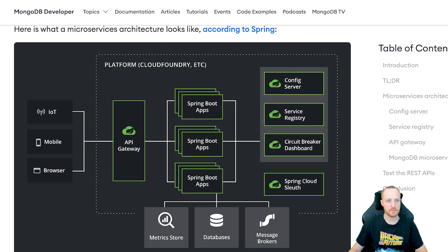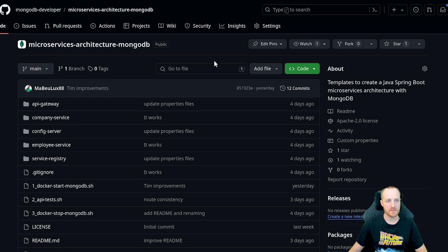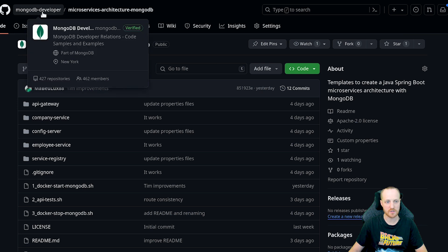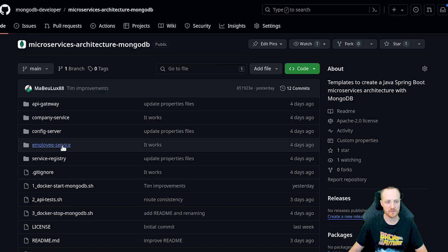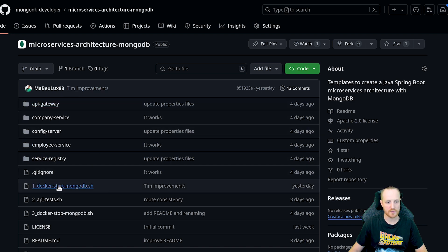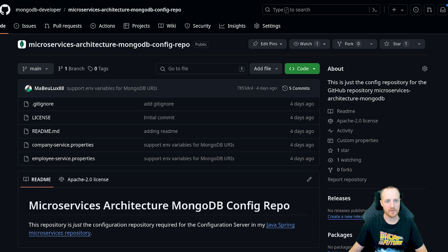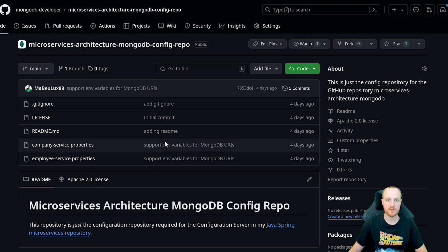Let's jump right into the repositories. To make all this work, I have two GitHub repositories available. The first one is called microservices-architecture-mongodb, available in the MongoDB Developer organization on GitHub. It contains five different folders, each with one of the services we just described, plus some helper scripts to start MongoDB and run tests. We also have a second repository — same name but with config-repo at the end — which is the GitHub repository used by the config server to distribute the company service and employee service properties.